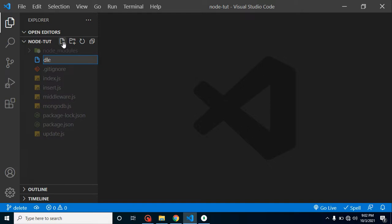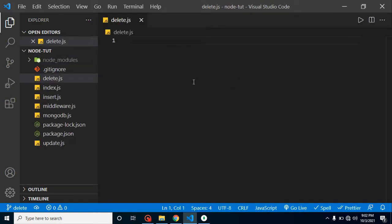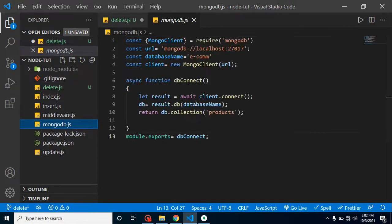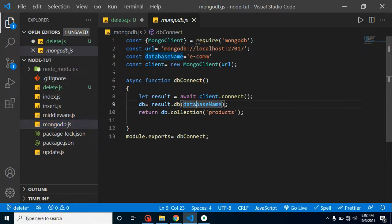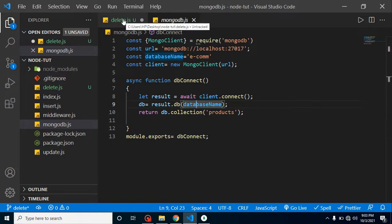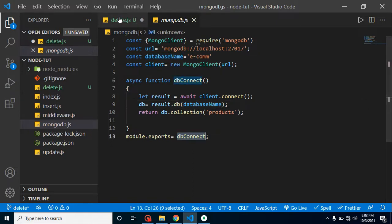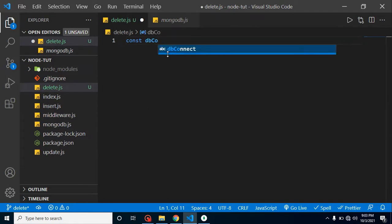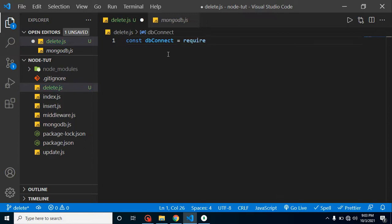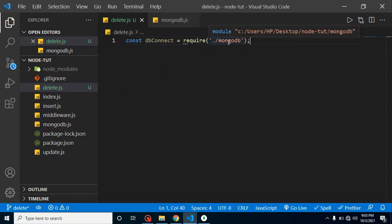I am creating a new file called delete.js. We need to import the configuration from mongodb.js. This code was created two or three videos back — the link is in the description box for the complete playlist. Note that you can name the configuration file anything, like config.js — it's not mandatory to name it mongodb.